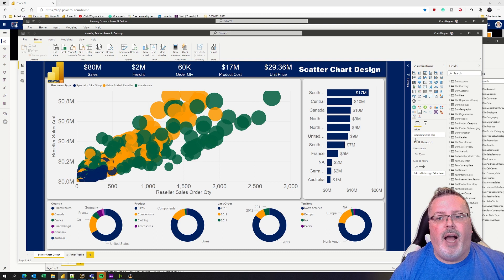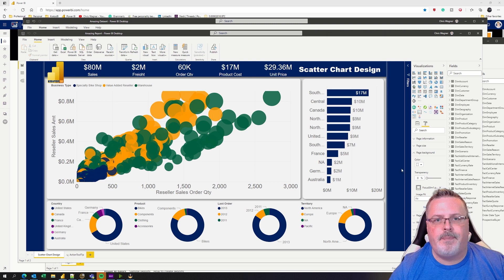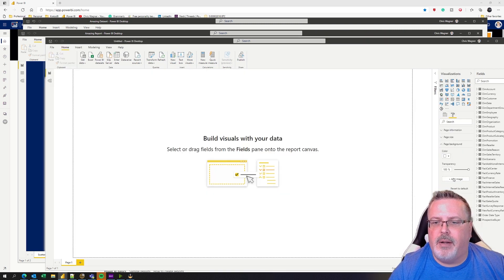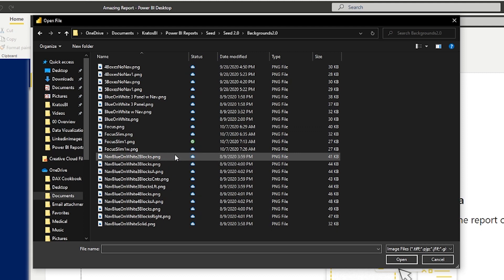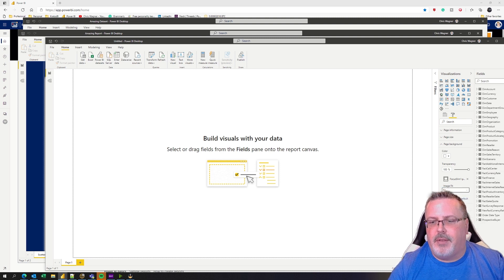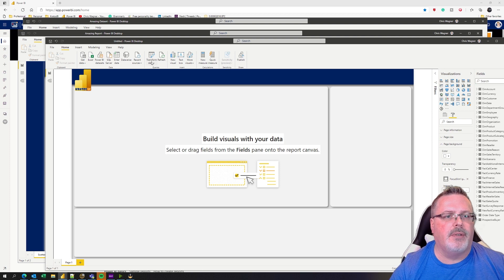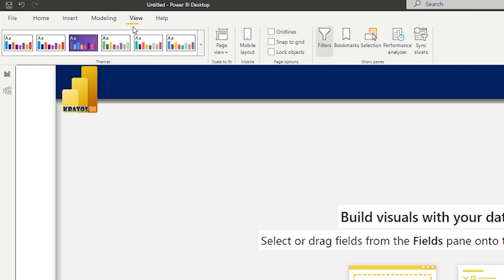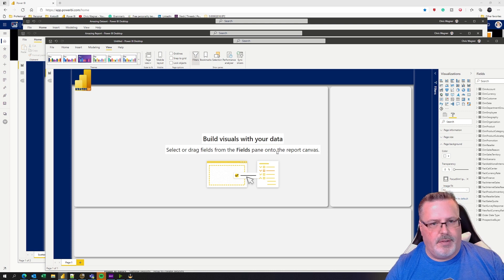First things first — I know that I use a theme file and a background on my report. So I'm going to go into my formatting pane, go to page background, and I can see it's the 'focus slim one.' So I'll pop back over here, go to background, add image, and go into my backgrounds folder. Your backgrounds are going to be wherever you place these. Voila — now I've got my background in place. I can also go in and import my theme: go to View, go to Themes, and browse for themes. Add that in — theme was successfully imported. Good to go.